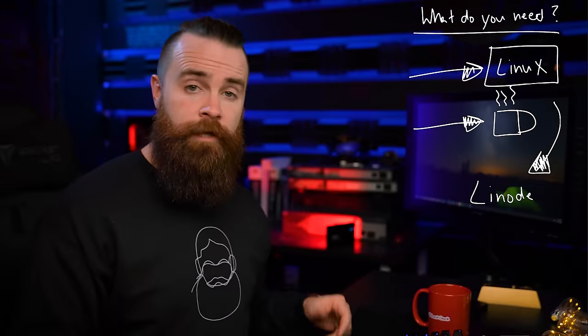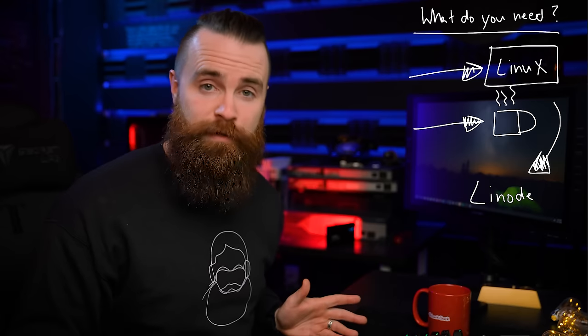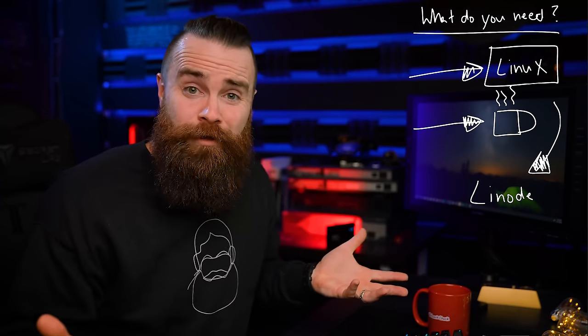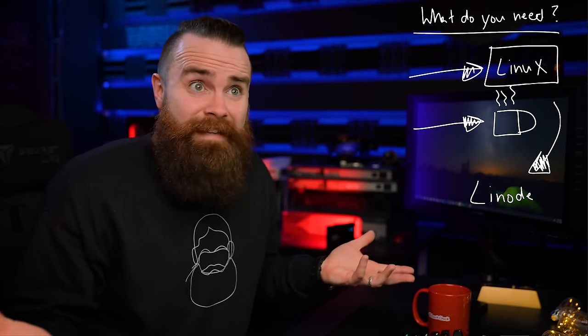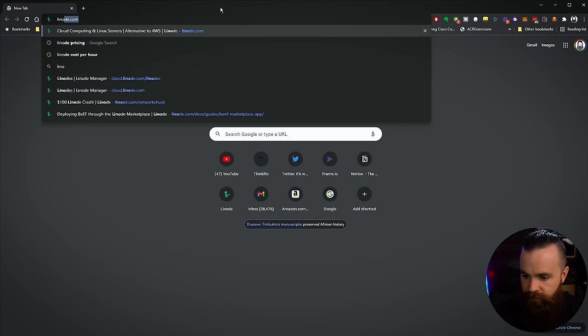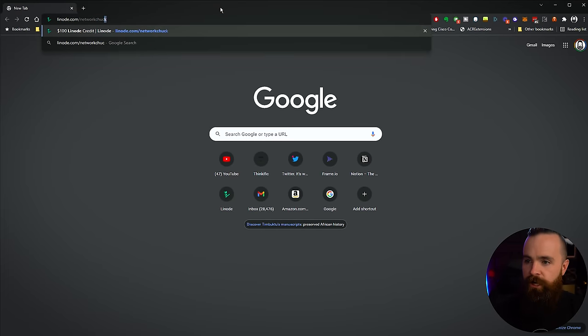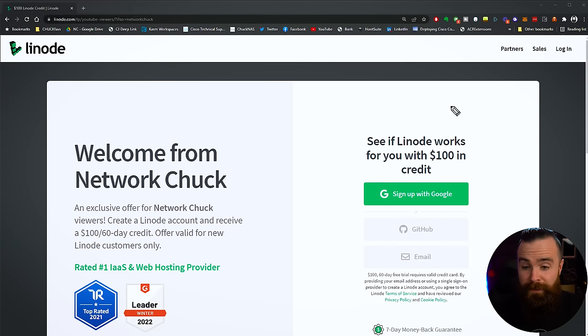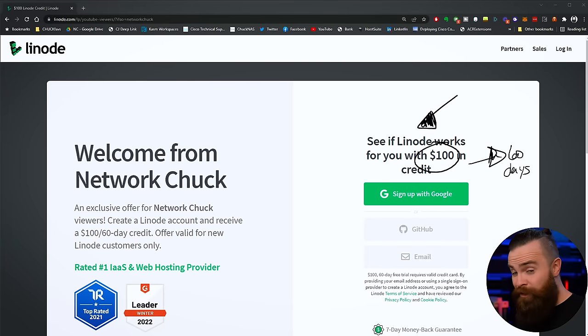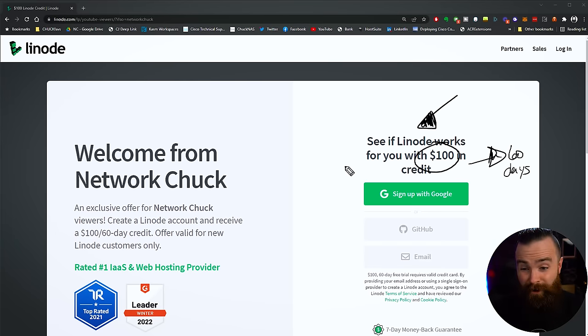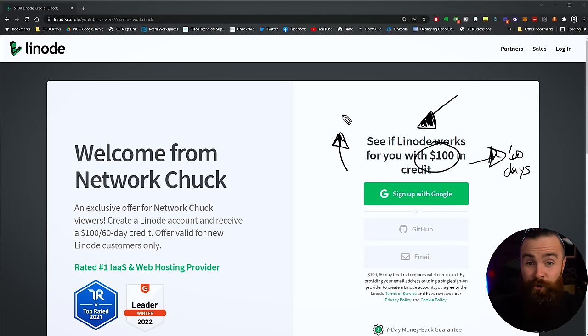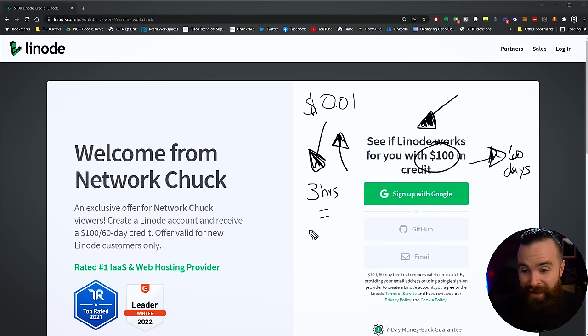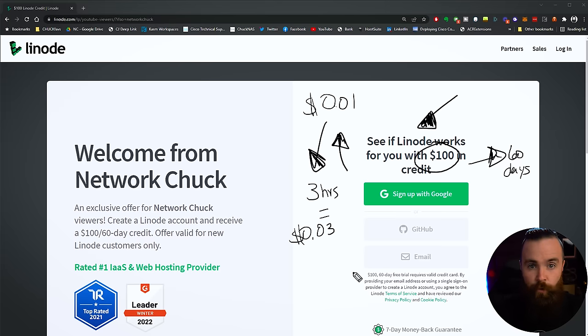So first let's get our Linux lab environment ready. Thankfully, this is crazy easy thanks to our sponsor Linode. Linode is a cloud service provider, a place where we can magically deploy Linux computers in the sky in just seconds. So go ahead and fire up your web browser and we'll navigate out to linode.com/networkchuck. Now what's cool is if you're new to Linode, you get a $100 credit for 60 days for free. If you're not new, it'll literally cost you about one penny per hour to run your Linode Linux computer.